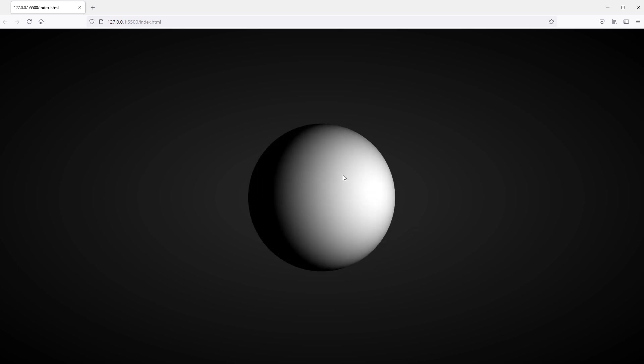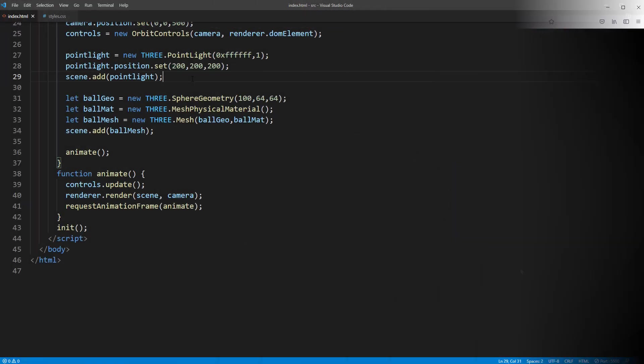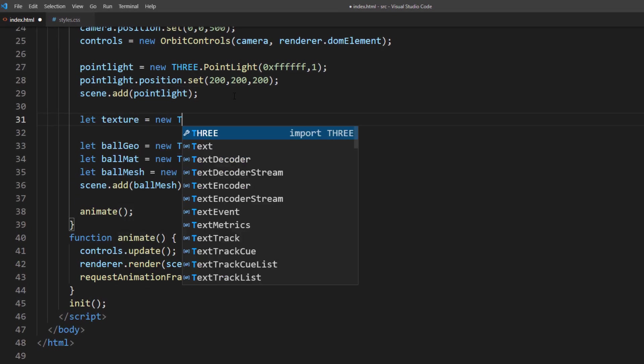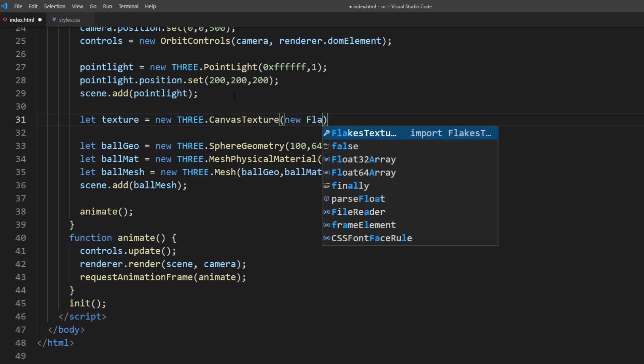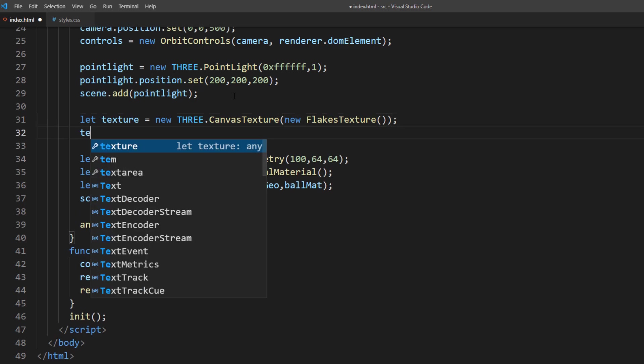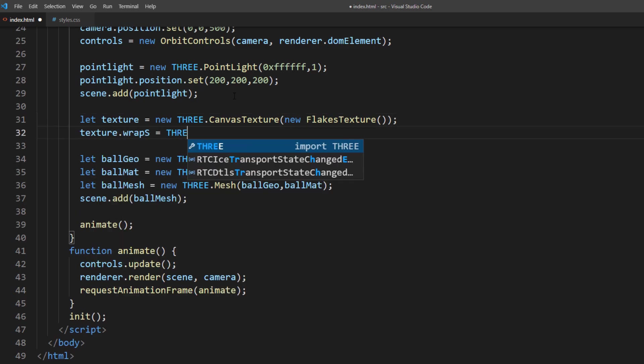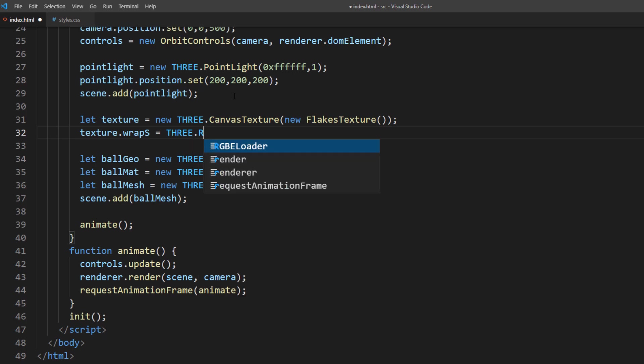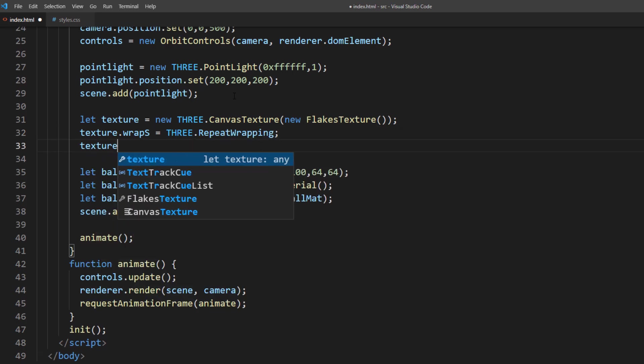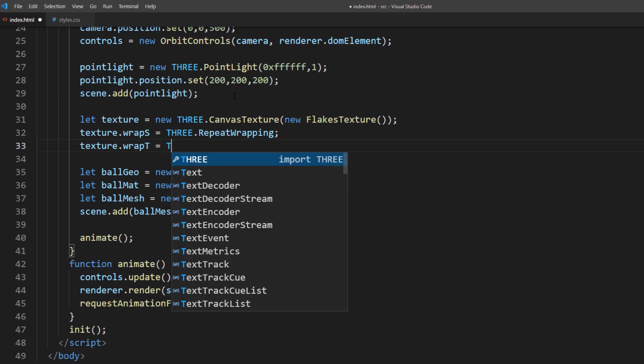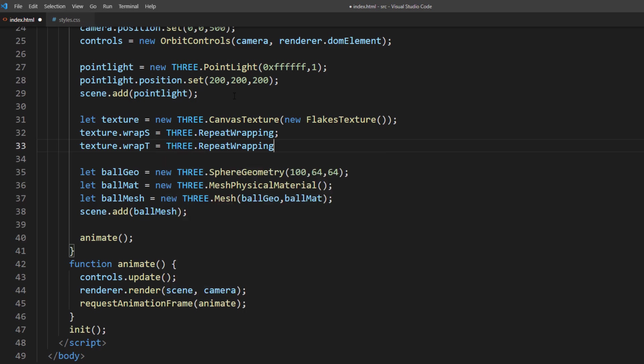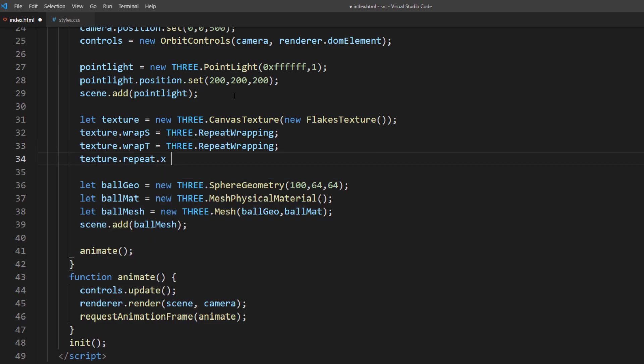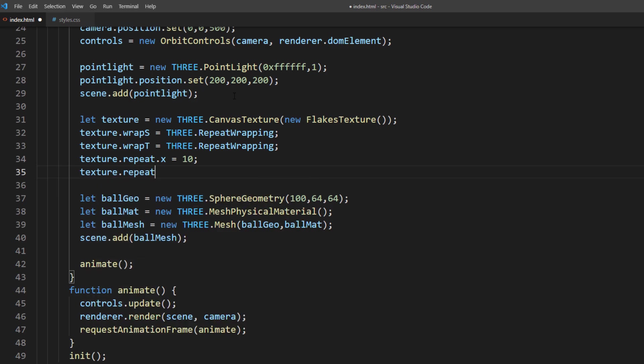Next, let's work on the texture. I will create the canvas texture and pass the new flakes texture as a model. Then set both vertical and horizontal texture wrapping as repeat wrapping. Then set horizontal texture repeating to 10 times and vertical to 6 times.